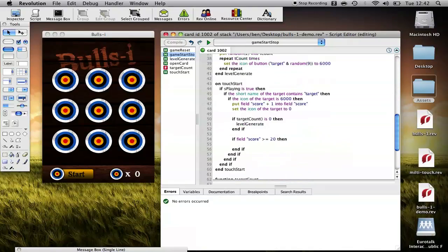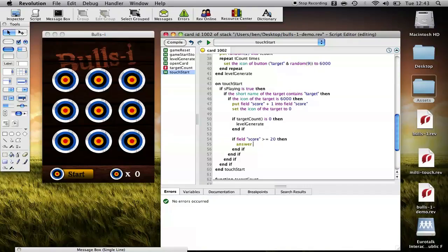And that basically tracks the exact millisecond when the game started. When the game ends, what we want to do is tell the user how many seconds it took them. Milliseconds is obviously down to a very low degree, so we want to round up to seconds. We'll start by using the round command.